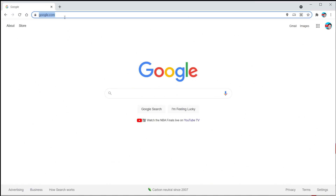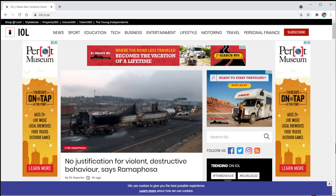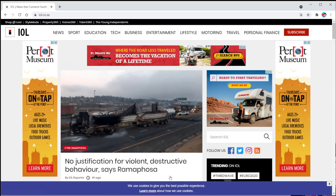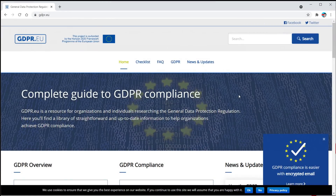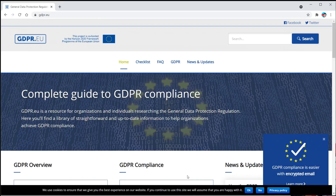You go to any website — here is iol.co.za — and there it is, a cookie notification pops up. Go to the GDPR.eu website, and again a cookie notification pops up. You have to say accept, accept all, yes, no, etc. Super irritating.